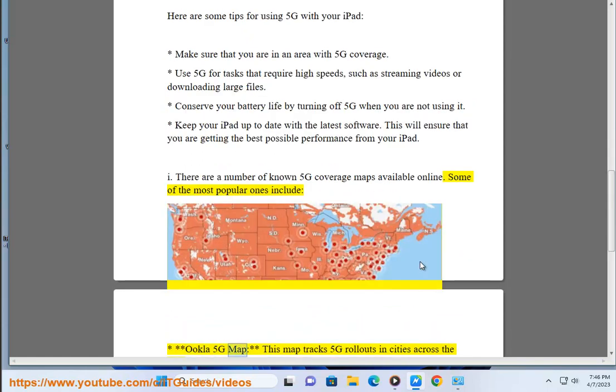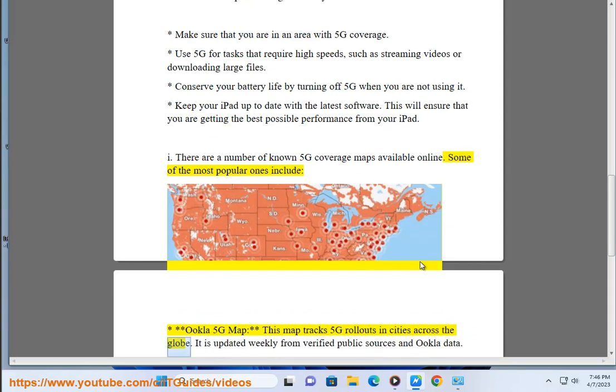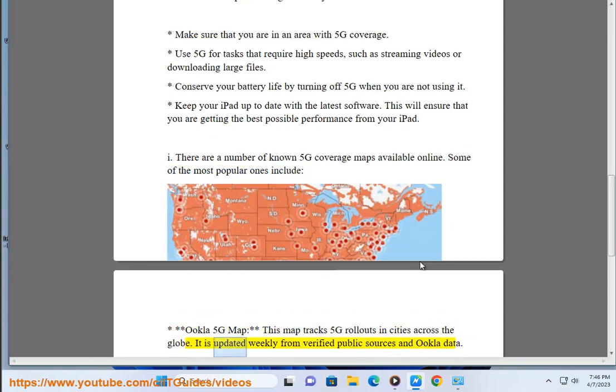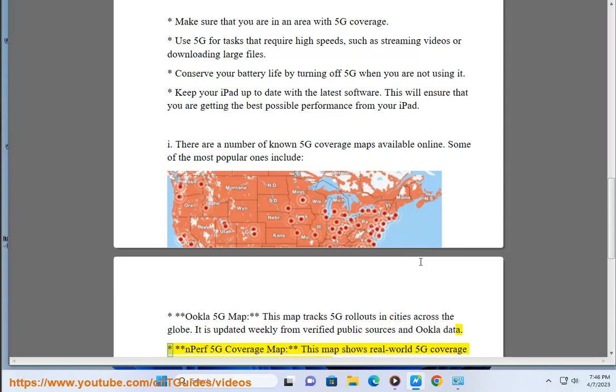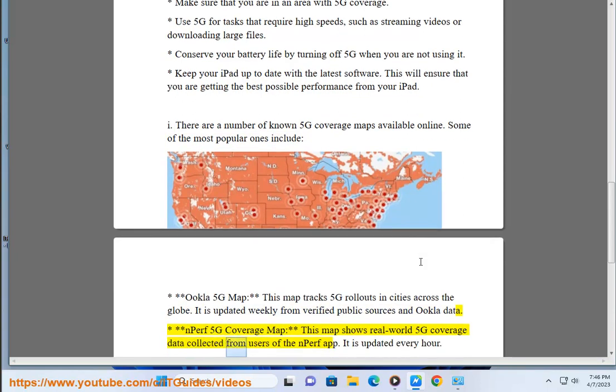Ookla 5G Map: This map tracks 5G rollouts in cities across the globe. It is updated weekly from verified public sources and Ookla data. nPerf 5G Coverage Map: This map shows real-world 5G coverage data collected from users of the nPerf app. It is updated every hour.